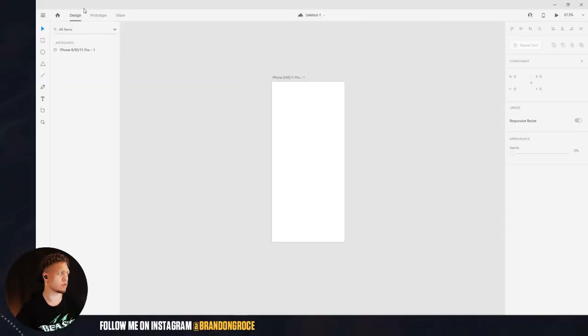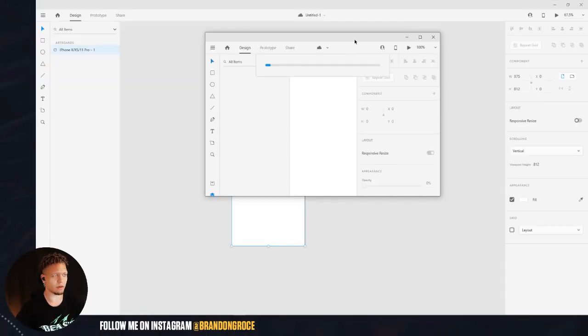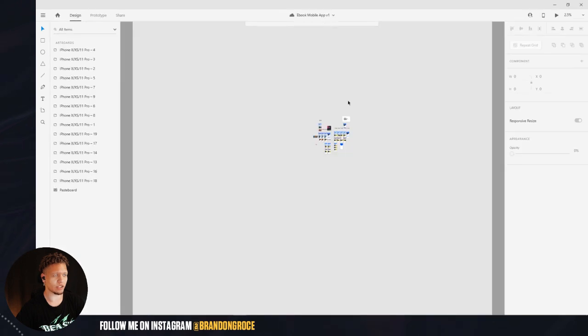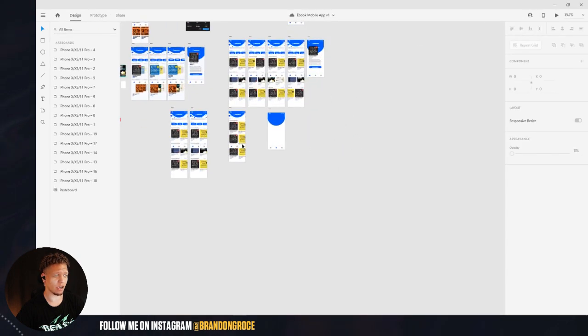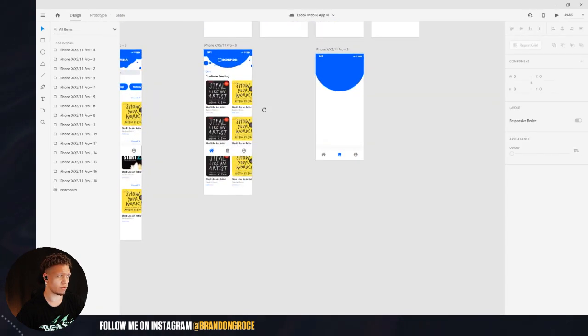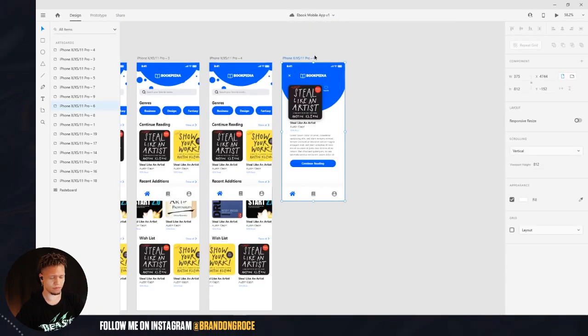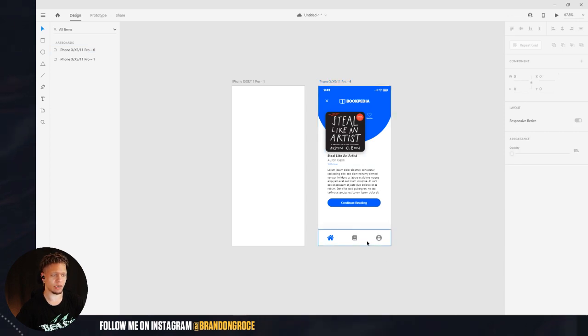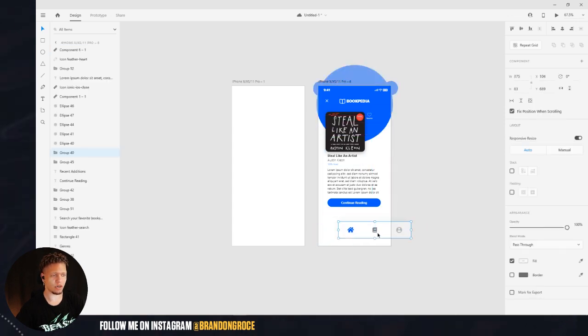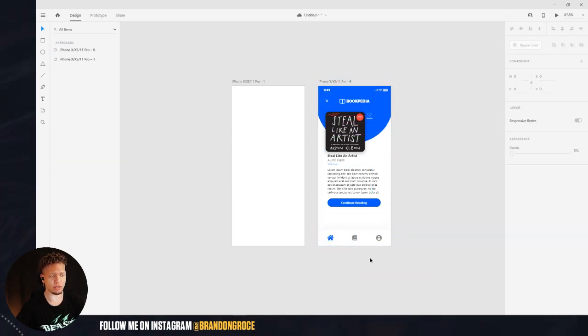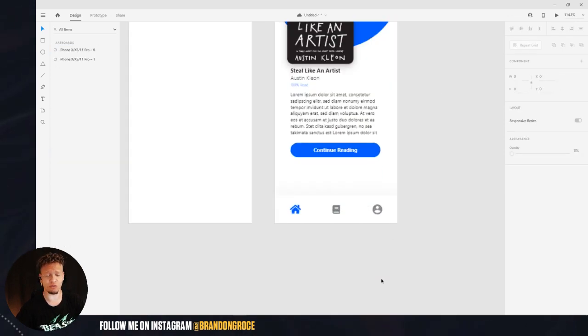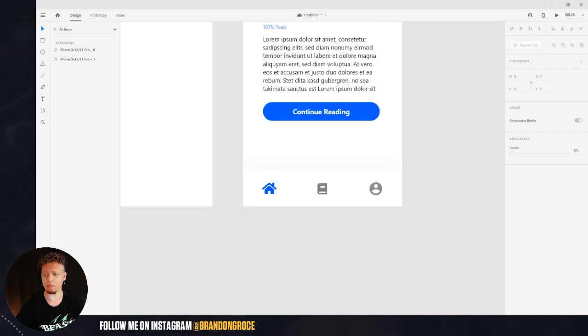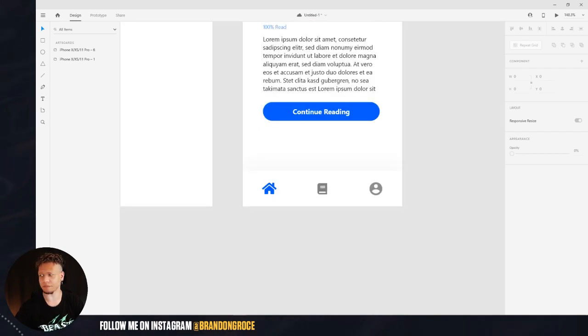So first things first, what I'm going to do is pull some stuff in. I'm going to go into my ebook mobile application that I did a couple weeks ago. We're going to take this, copy, and bring that in here. And we're going to use these to try to get this same effect that we had on this Dribbble example here.